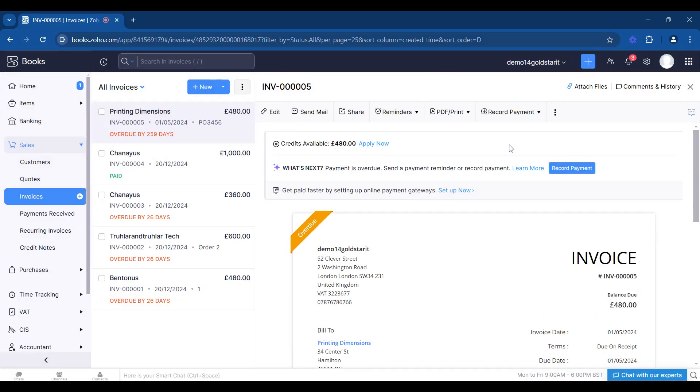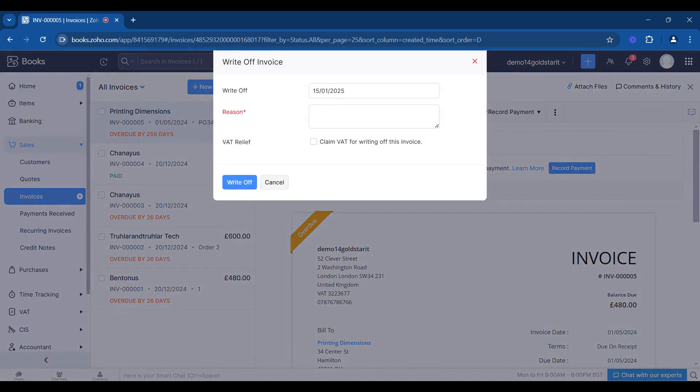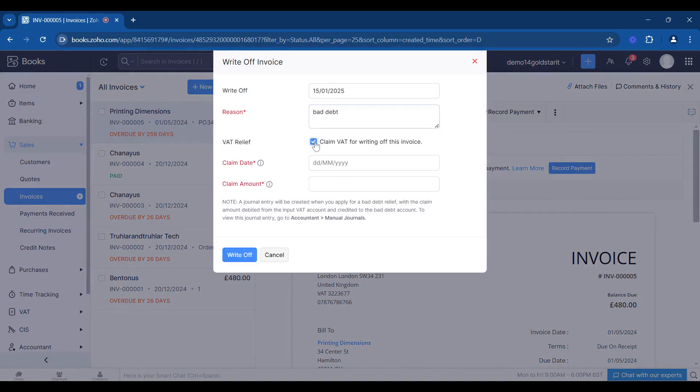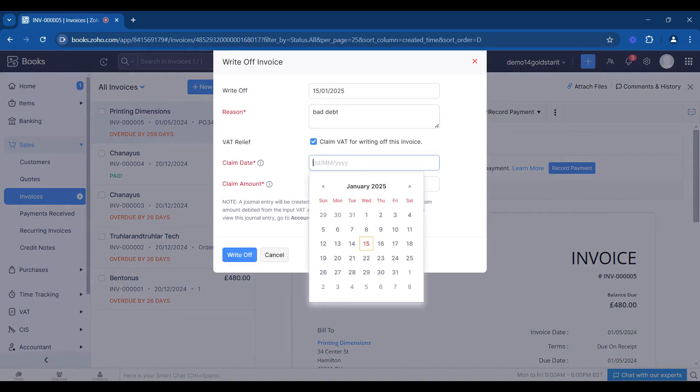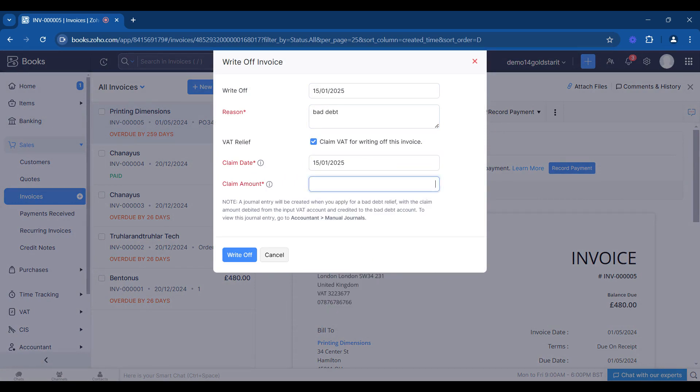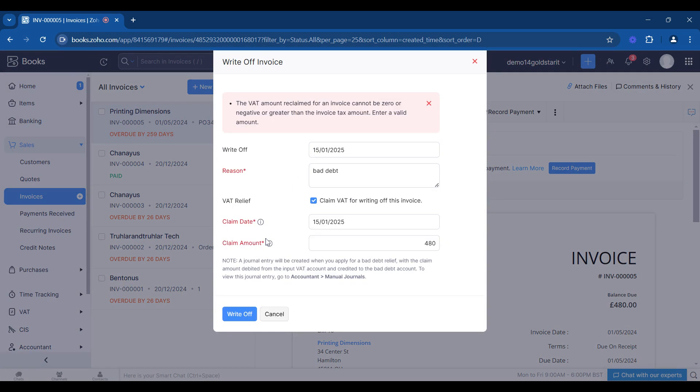If we want to write this off, we can go to record payment and we can go write off. It'll give you a reason, so we can actually say this is a bad debt. We can claim the VAT back. We're going to go on the 15th and claim amount 480, write off.